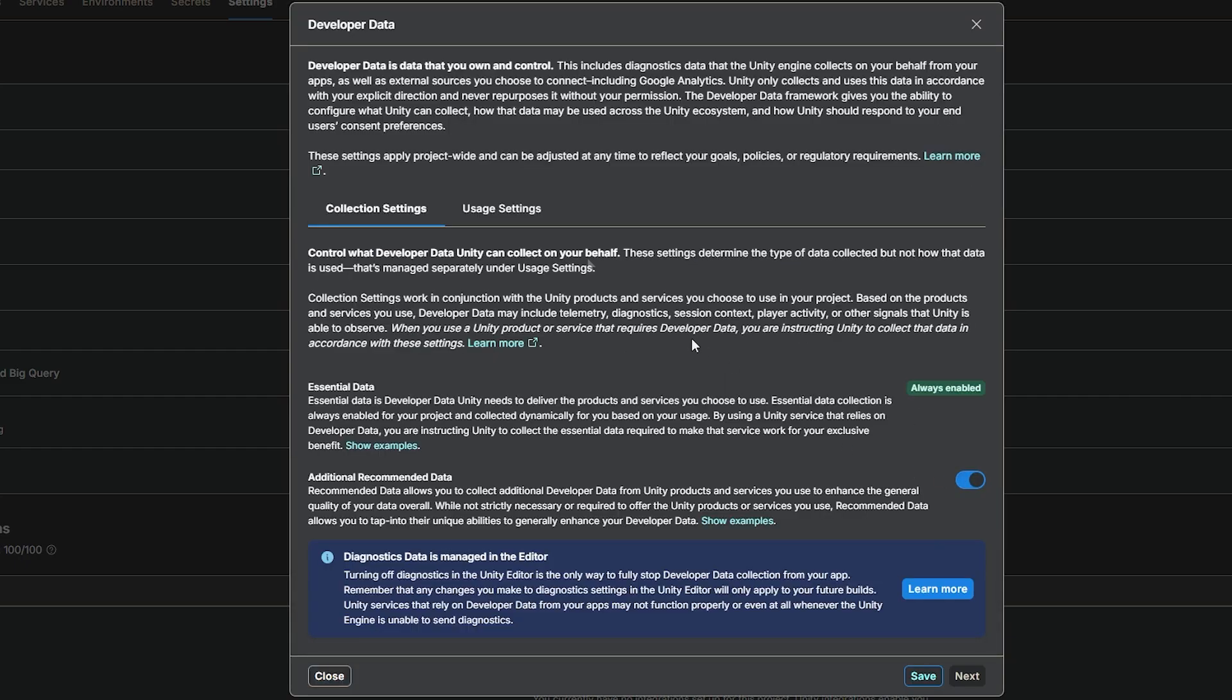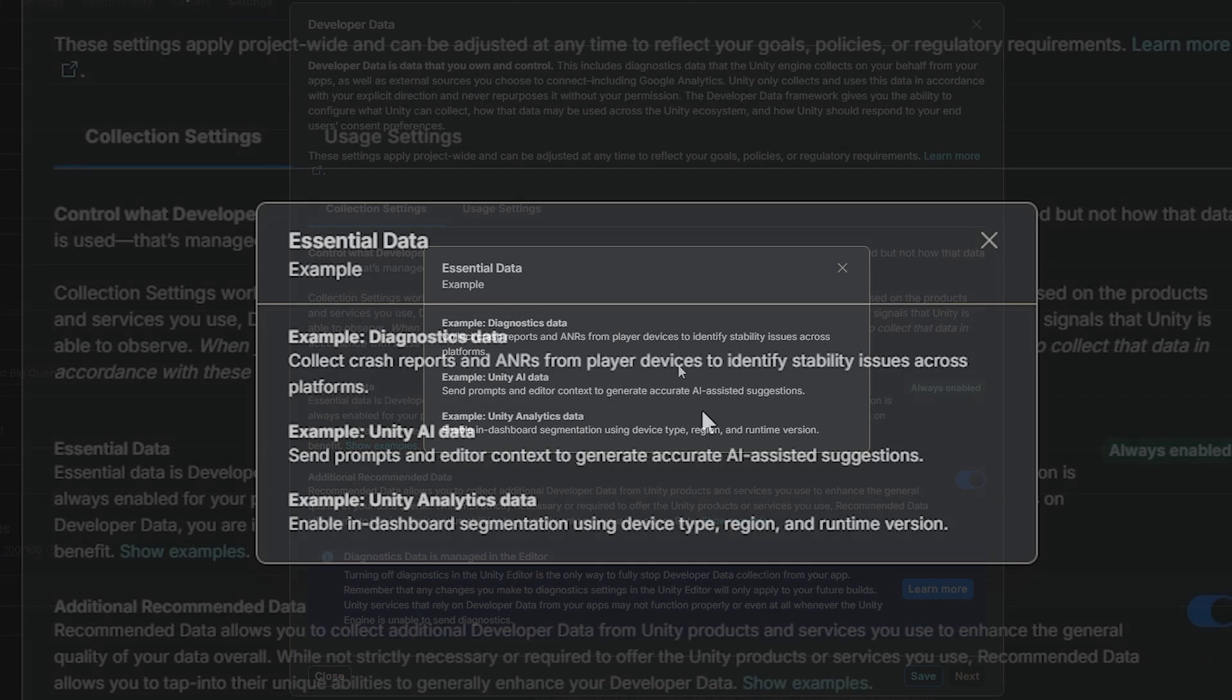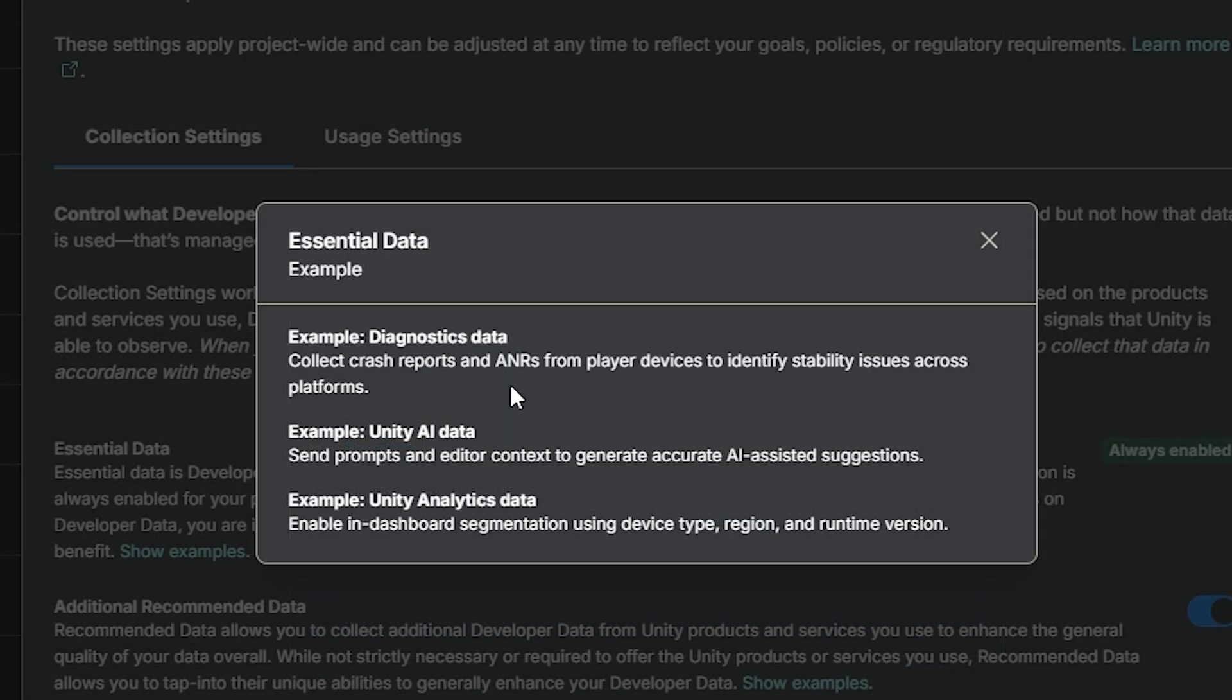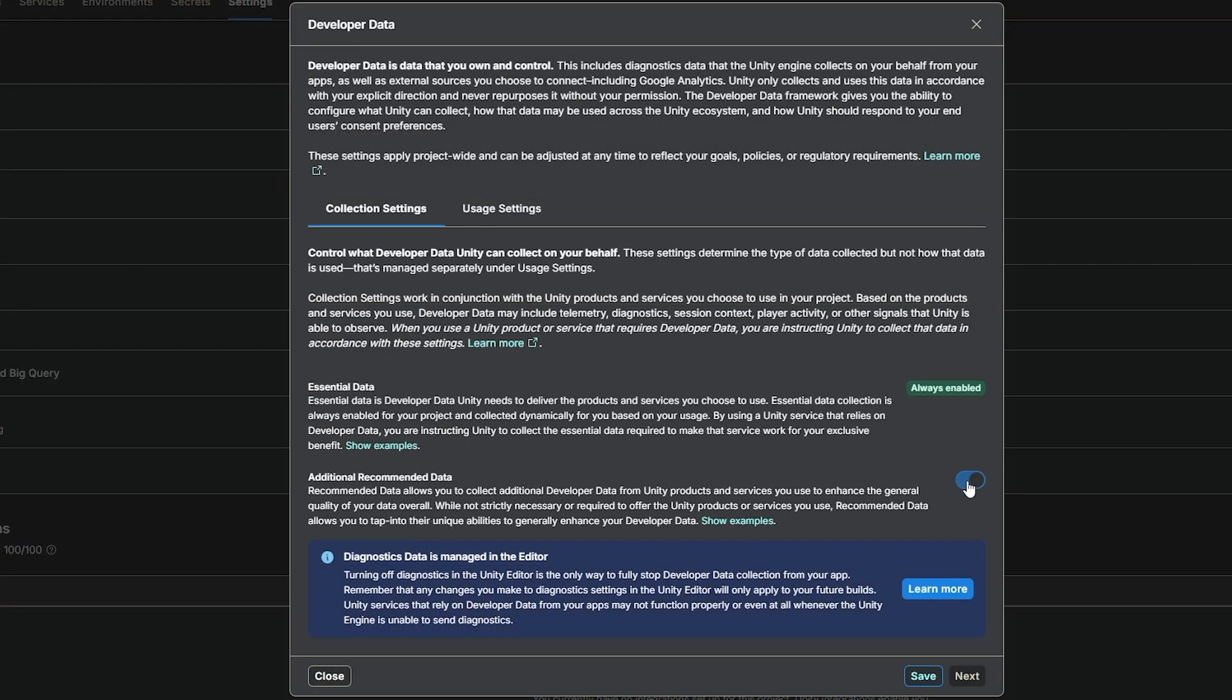So we can click to get started, and you can see here that you have full control. You've got collection settings, and these are bits of data to determine the type of information that's going to be collected. The essential data is something that Unity needs to collect all of the essential things that make the engine run, and all the services that you use. And you can see examples like diagnostics data, Unity analytics, and it does say AI prompts, but this has a separate toggle on and off within the editor to make within cloud settings.